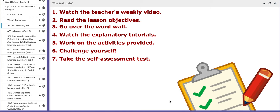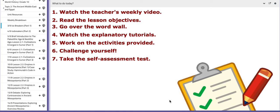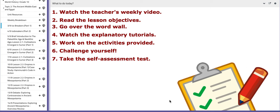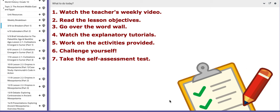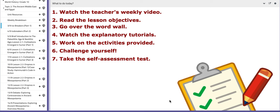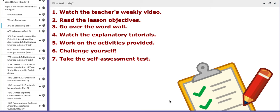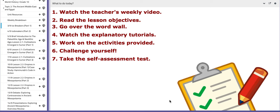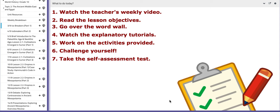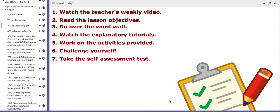Hello 10th graders, this is Ms. Natalie, your world history teacher for this year. I hope that you are doing well, safe and sound. In this tutorial I will explain the material that we are going to cover for the first week.